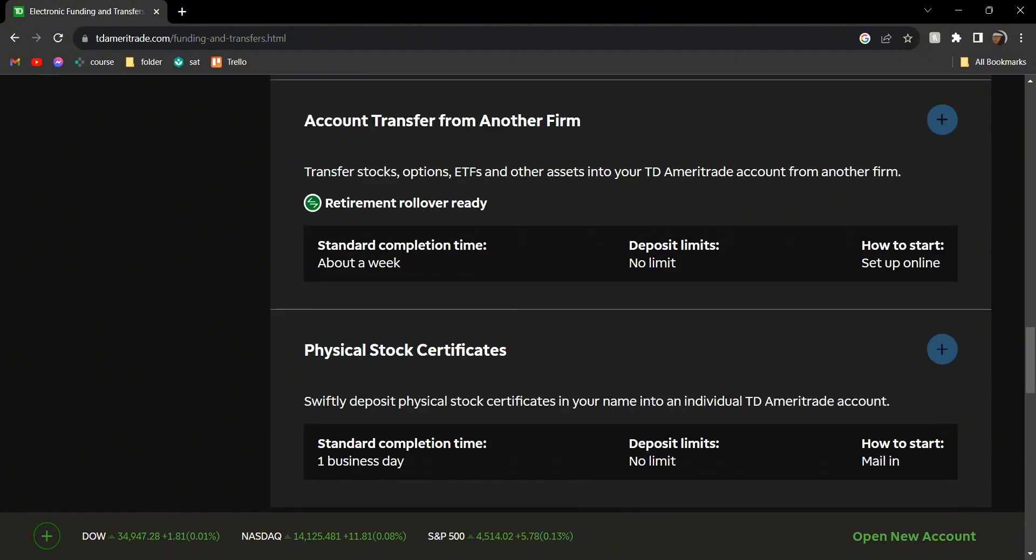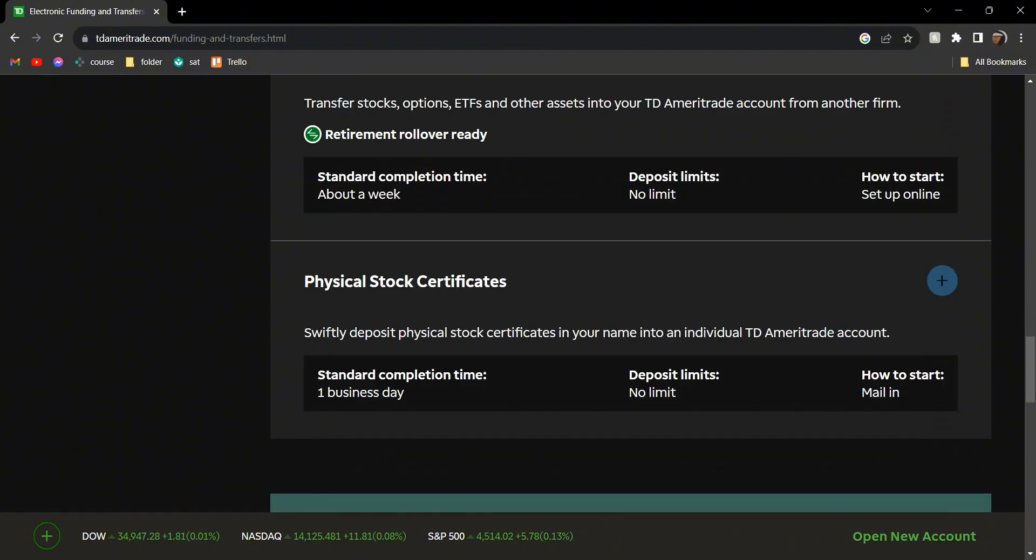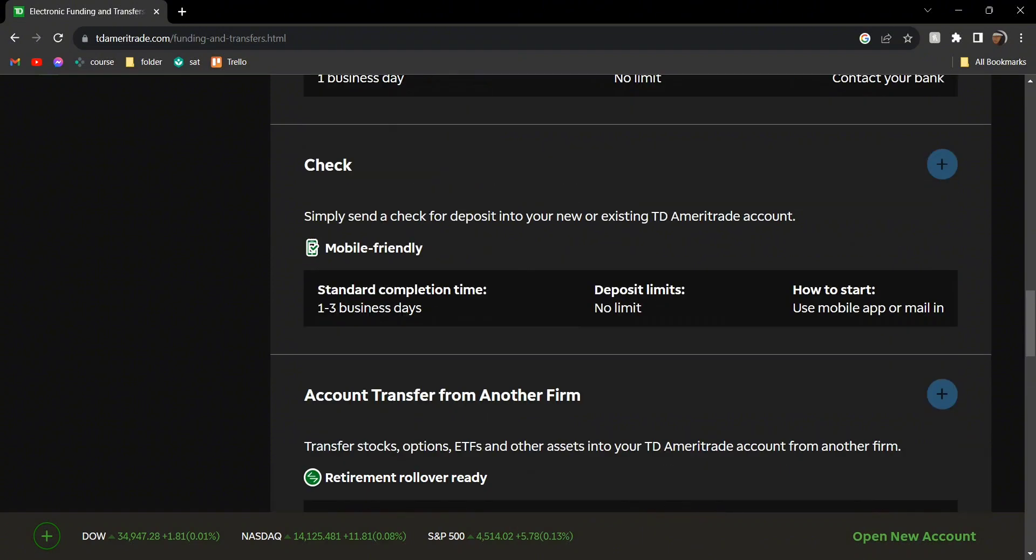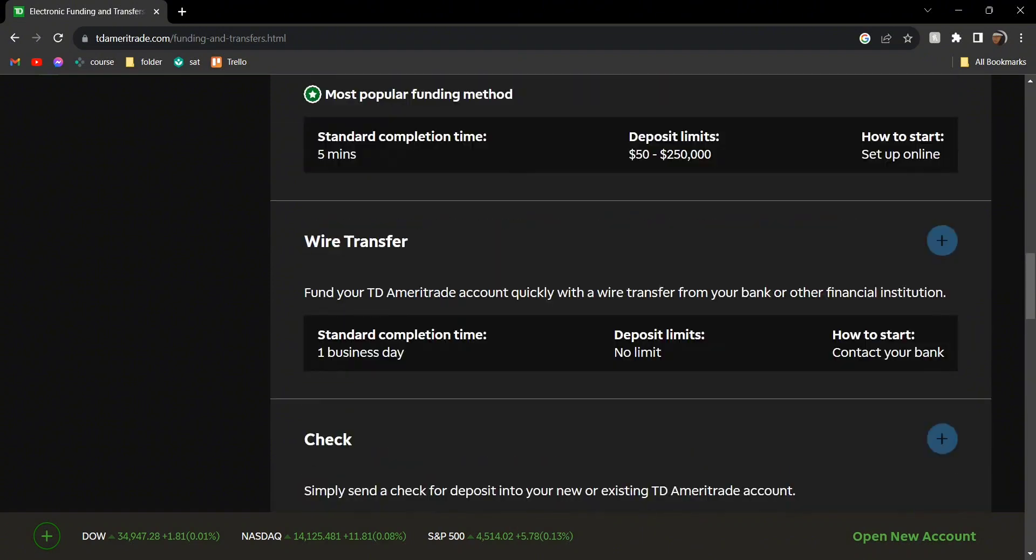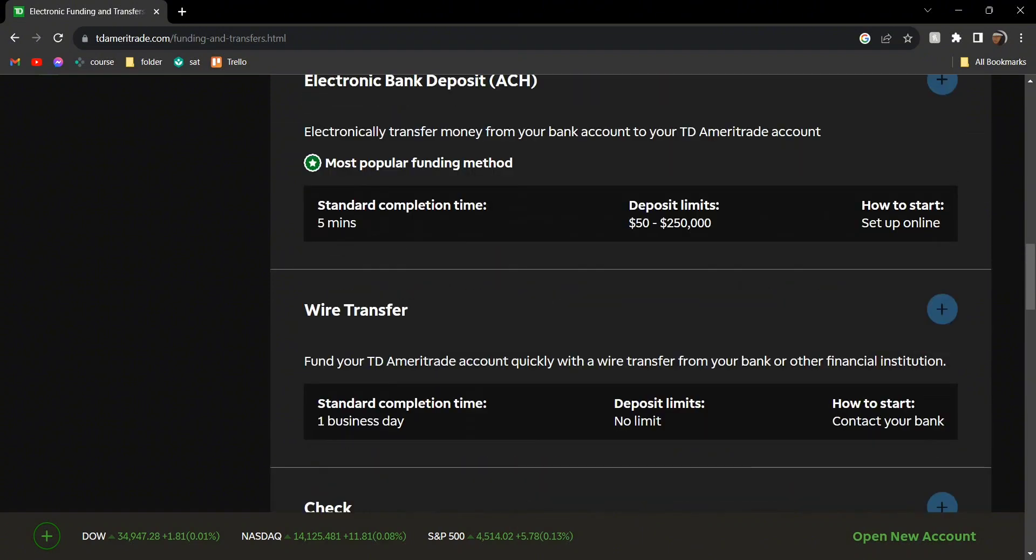Next, we have account transfer from another firm, which you can also do online. Finally, we have physical stock certificates, which is through mail-in. But I'd suggest you either do the electronic one or the wire one, but the rest is up to you.